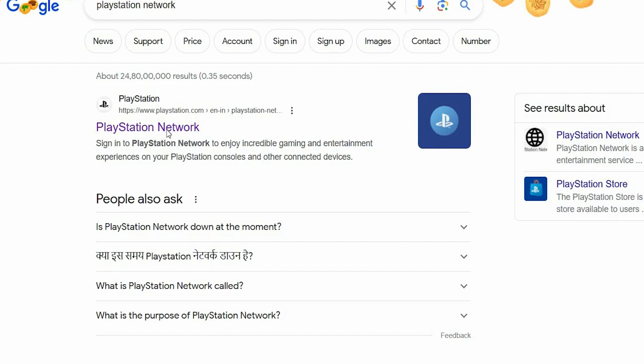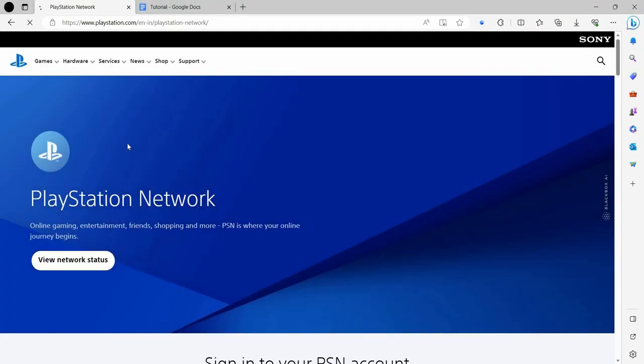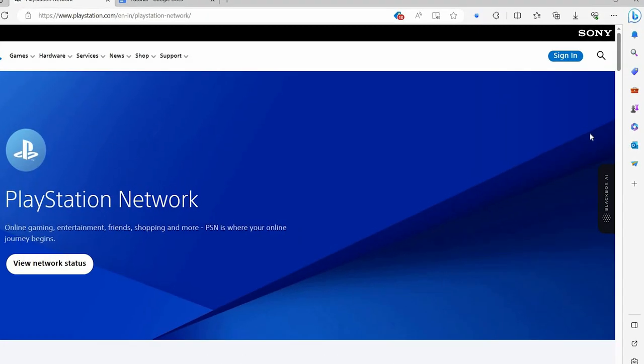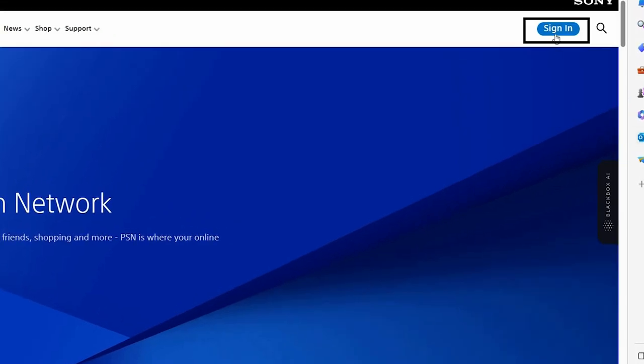From here you can see the account is logged in. Here we have a sign in option at the right side. So we will click on that.